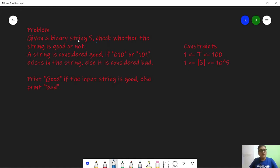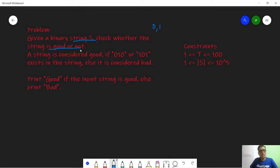In this problem we are given a binary string s consisting of only zeros and ones, and we need to check whether this string is good or not. This string is considered to be good if it has the pattern 010 or 101 in it.